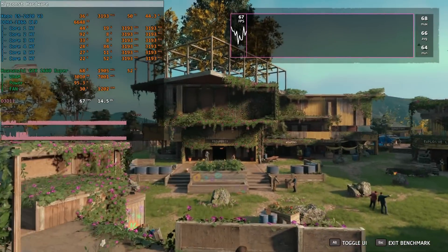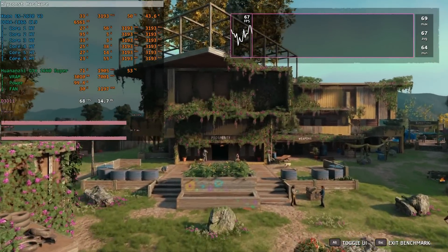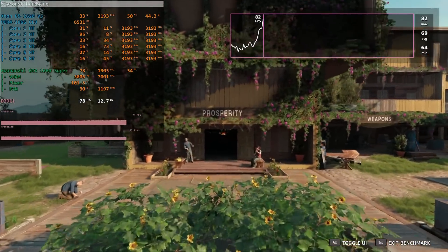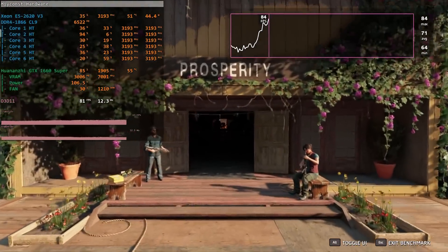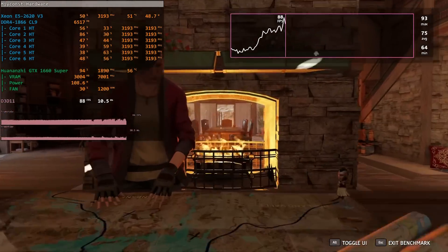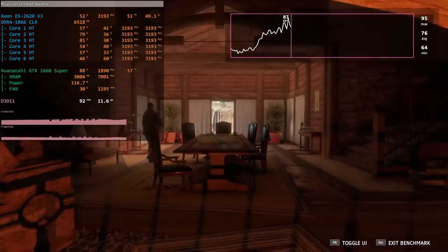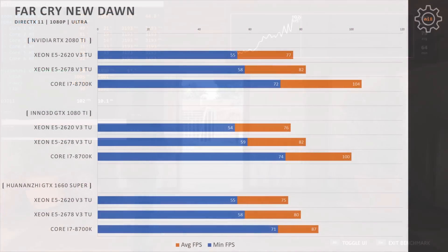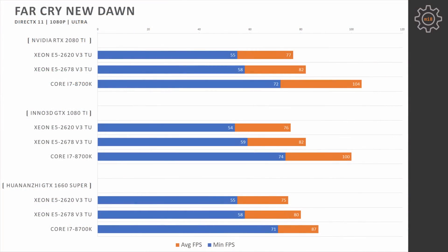The next game is Far Cry New Dawn. Unlike Red Dead Redemption 2, this game is using maximum 1.5 CPU cores. At 1080p resolution, ultra graphical settings, Xeon E5 CPUs are providing exactly the same values with all graphics cards, 55-58 minimal fps, 77-82 fps on average. Core i7-8700K slightly increases its performance with GTX 1080 Ti over 1660 Super, 87 fps on average with 1660, 100 fps on average with 1080 Ti. But RTX 2080 Ti is not able to bring anything on the table. Core i7-8700K is the bottleneck here.